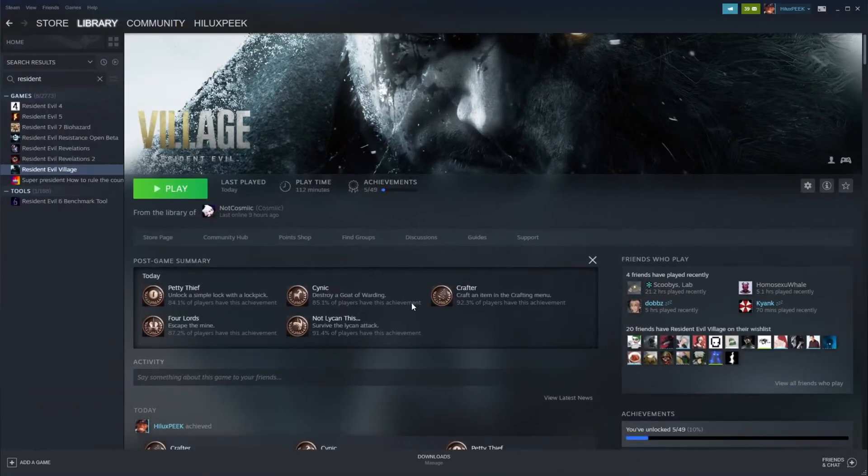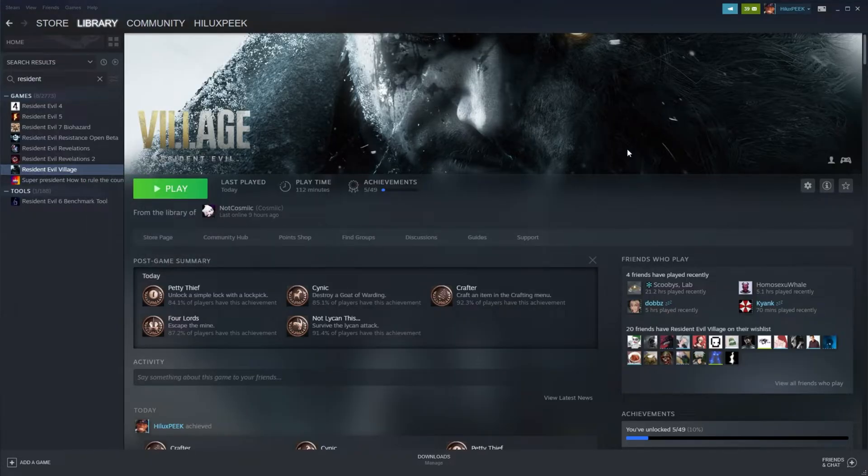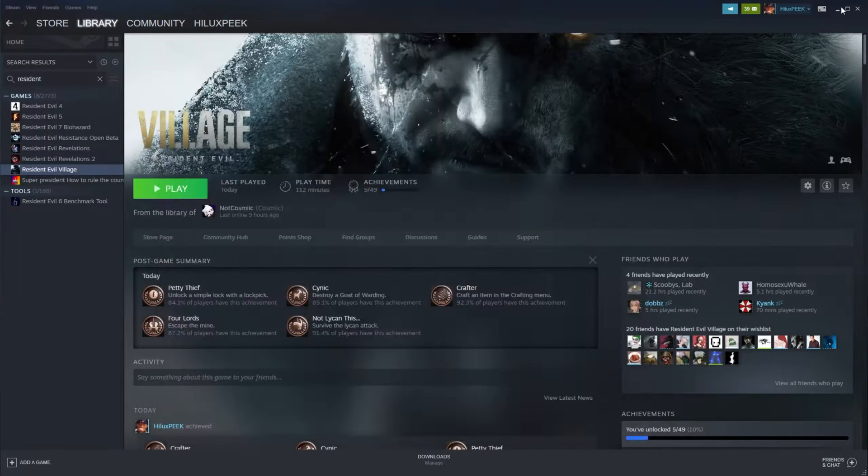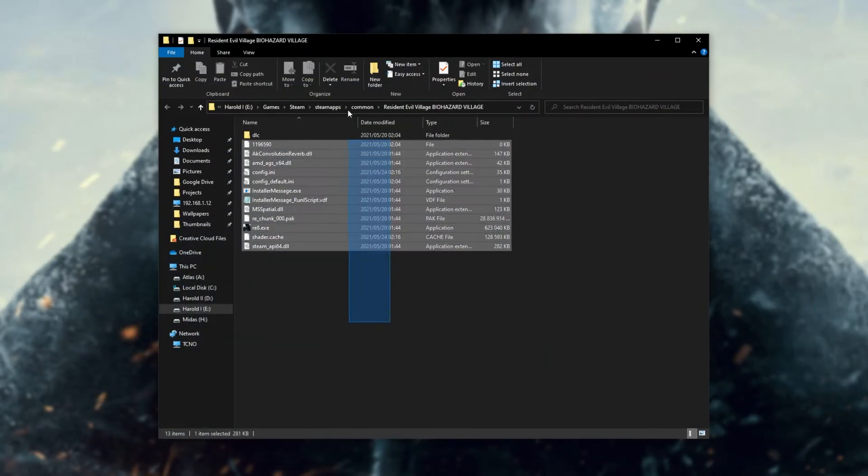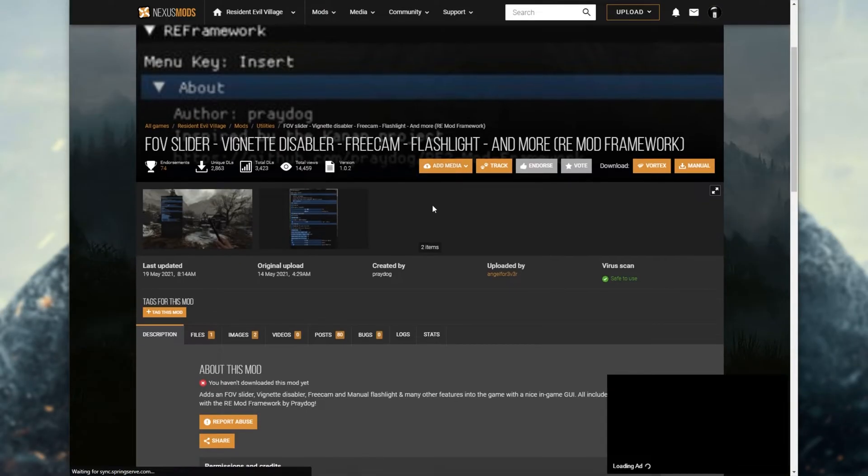You can do this by locating Resident Evil on Steam, right-clicking, hovering over Manage, and clicking Browse Local Files. Inside of here, you'll simply drag and drop the DLL and fire up the game as per usual.